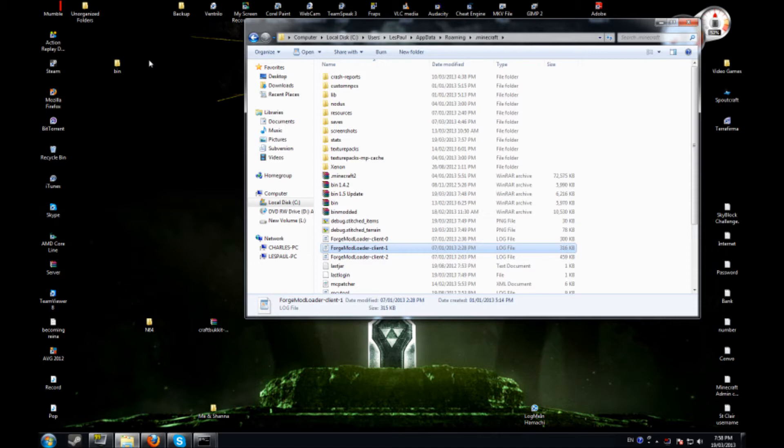Hey what's going on guys, this is OverlordKratos here and today I'll be showing you how to install the client that I'm using onto your Minecraft itself.